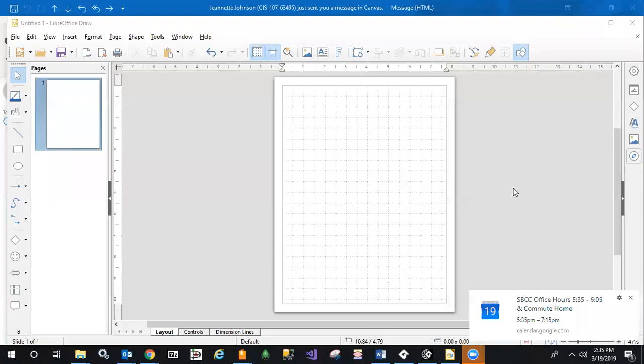Here's a quick tip in LibreOffice Draw. The question came in: how can I make rectangles of different colors?